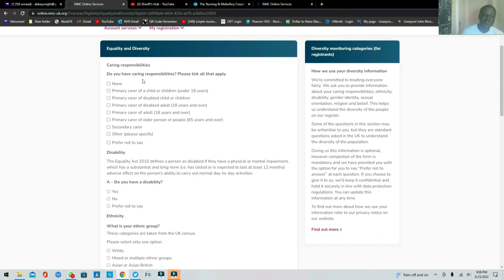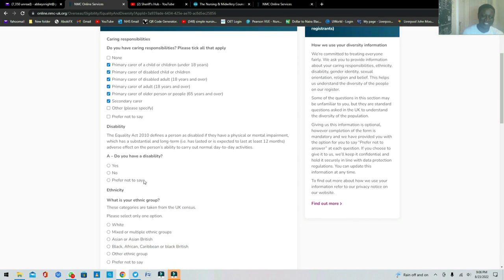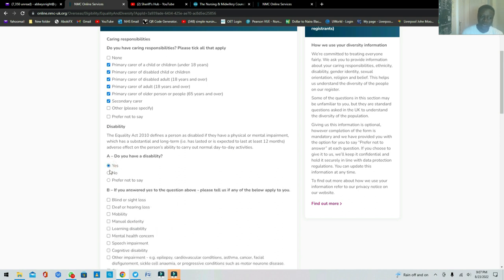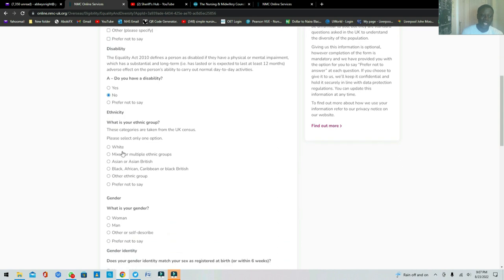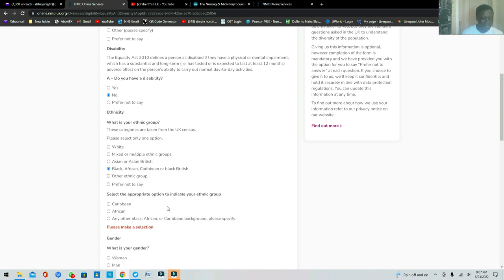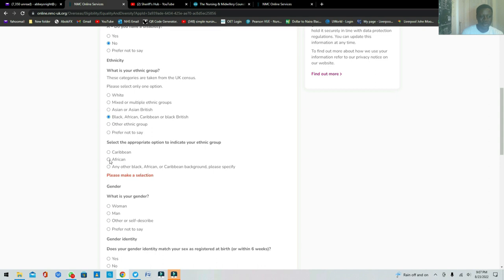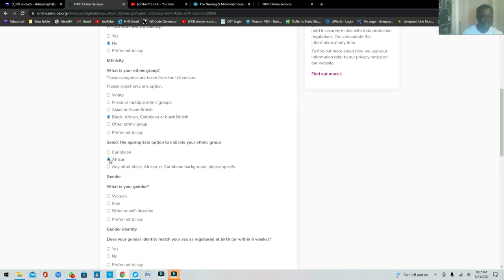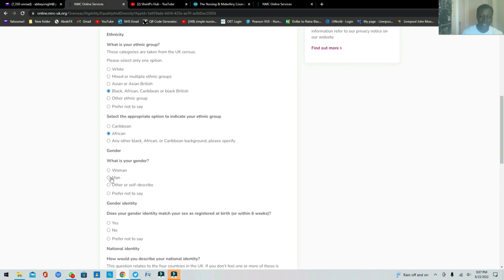It will ask: do you have care responsibilities? Click Yes — of course, as a nurse you care for people. Then it asks if you have any disability. If yes, click Yes and describe it; otherwise indicate no. It will then ask about your ethnic group. I'm Black African, so I'll click African. Then it asks about gender — this application is for a male, so I'll select male.